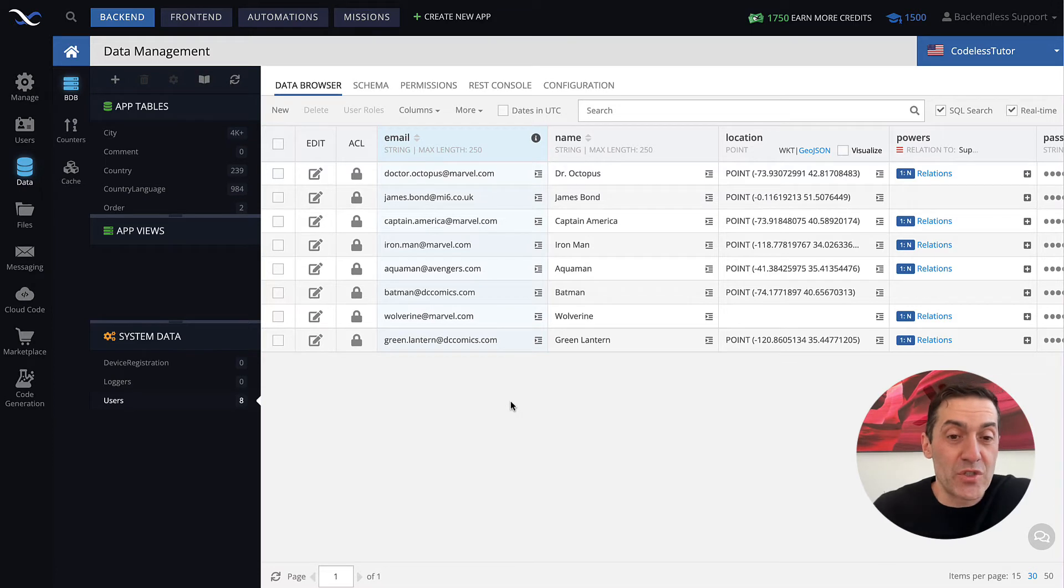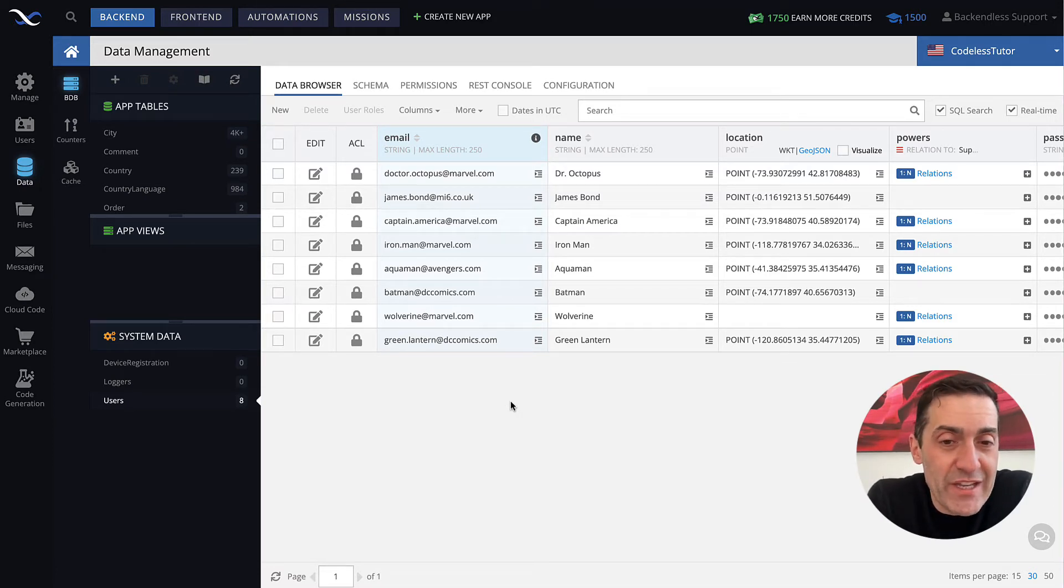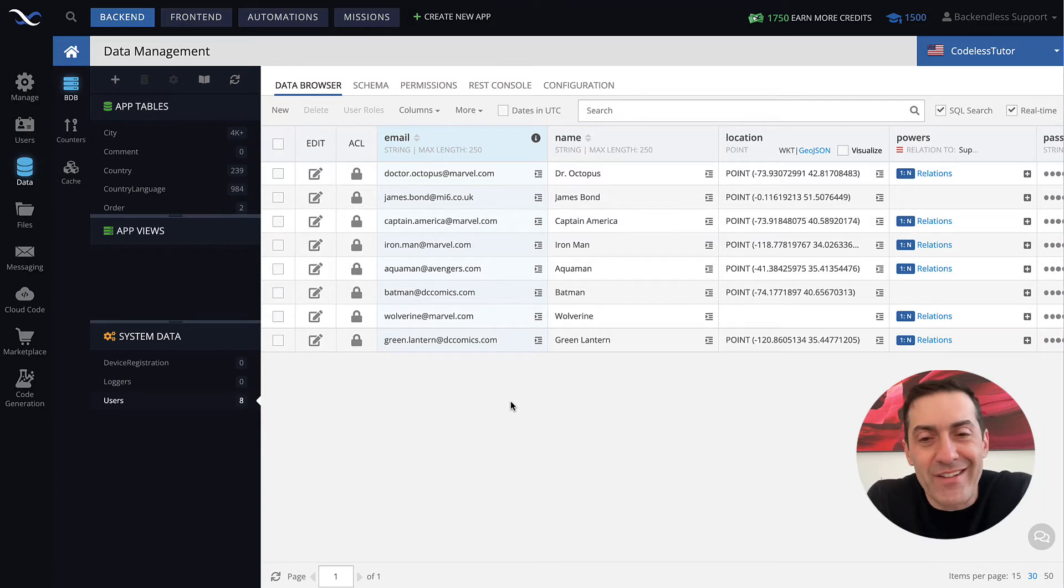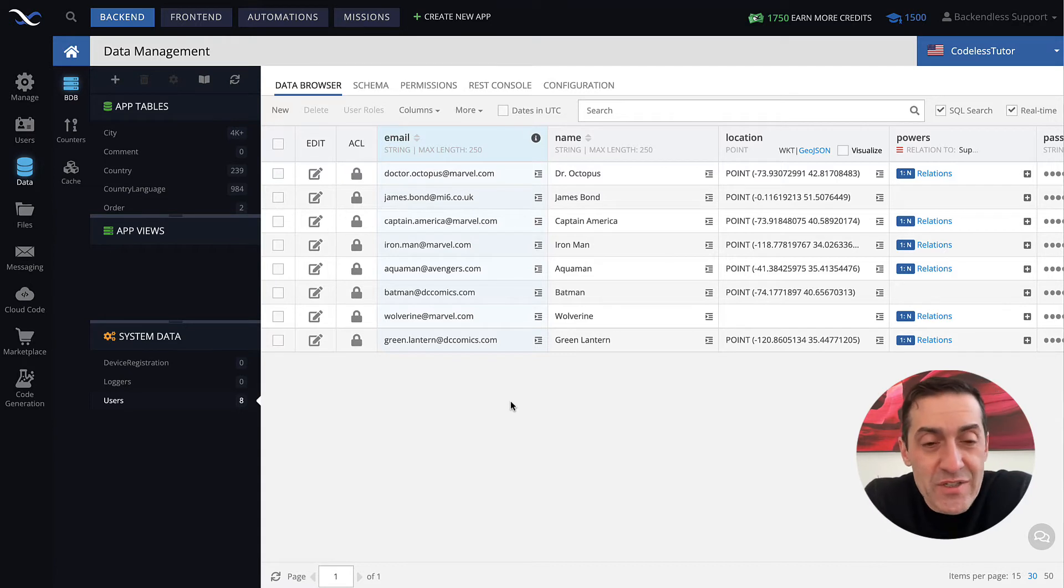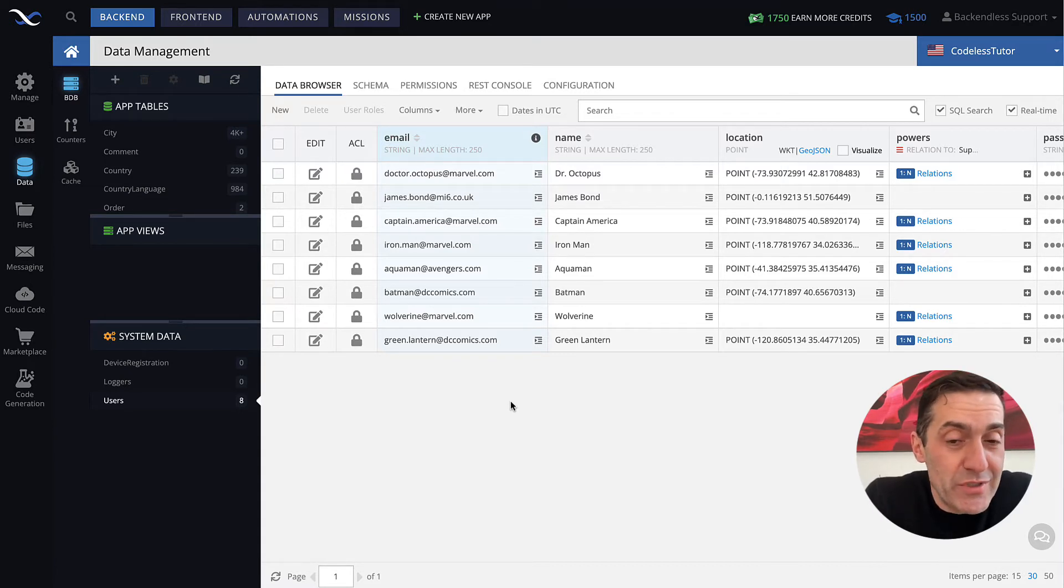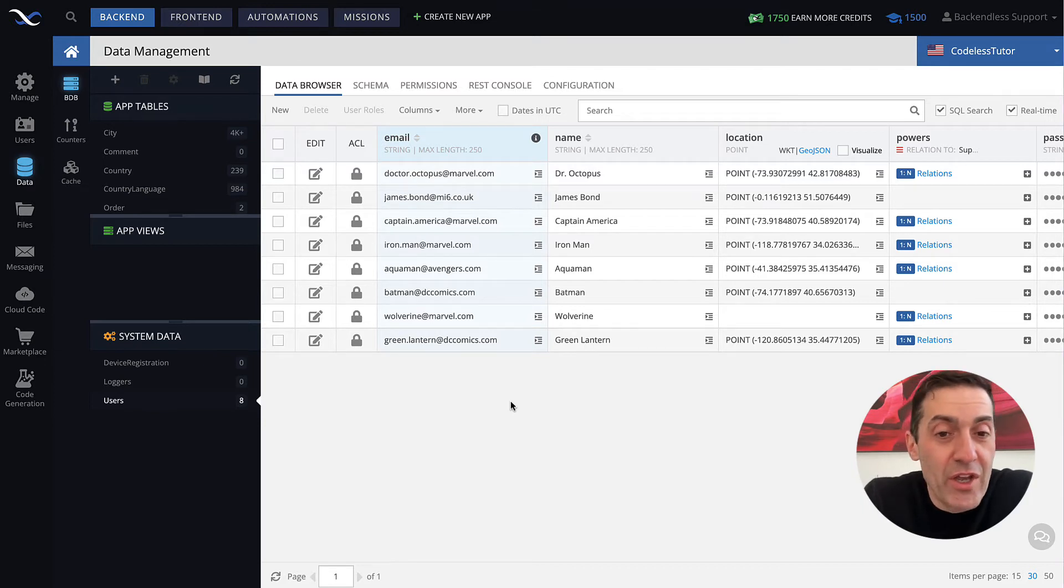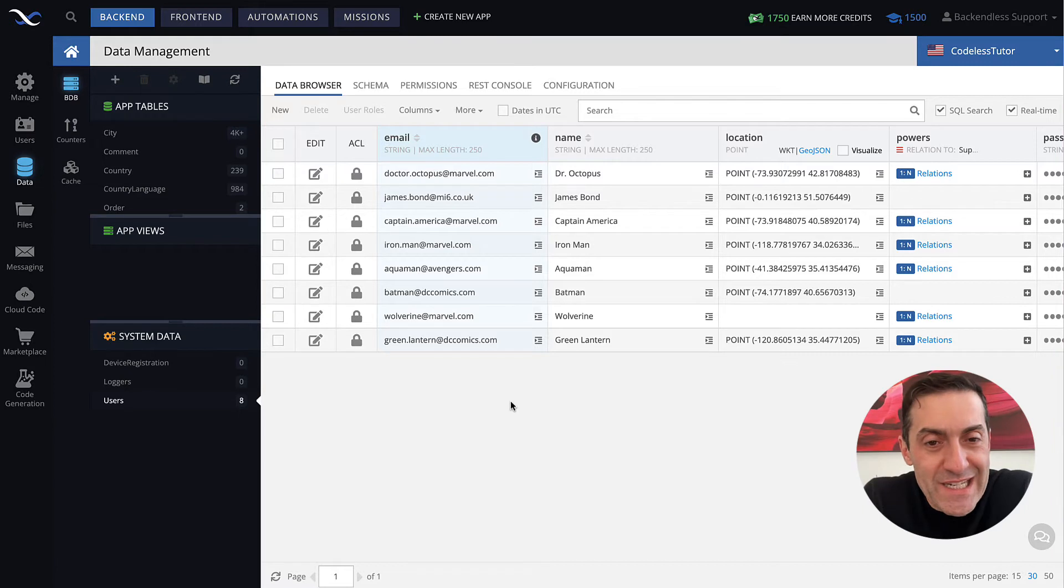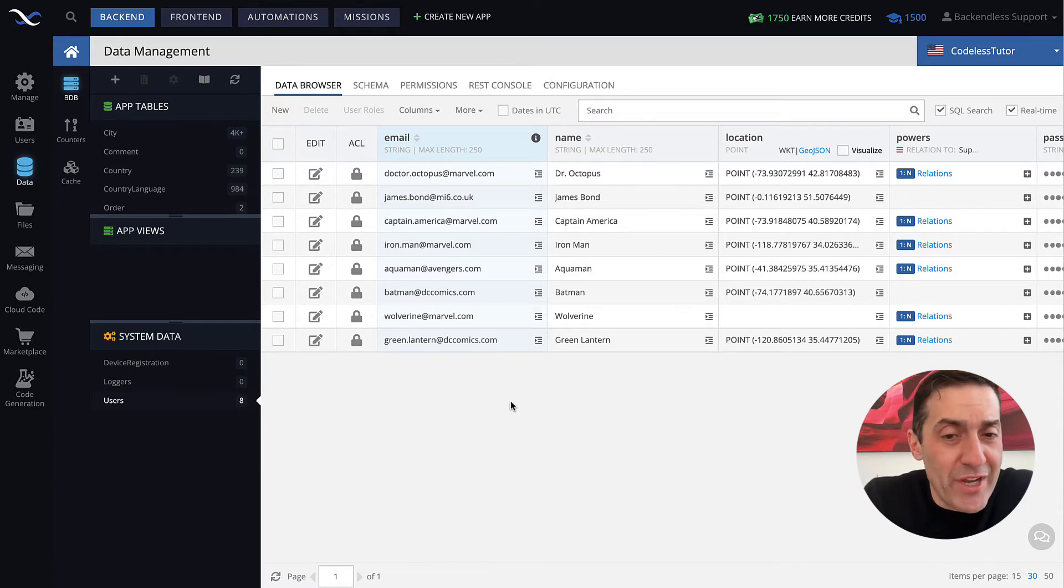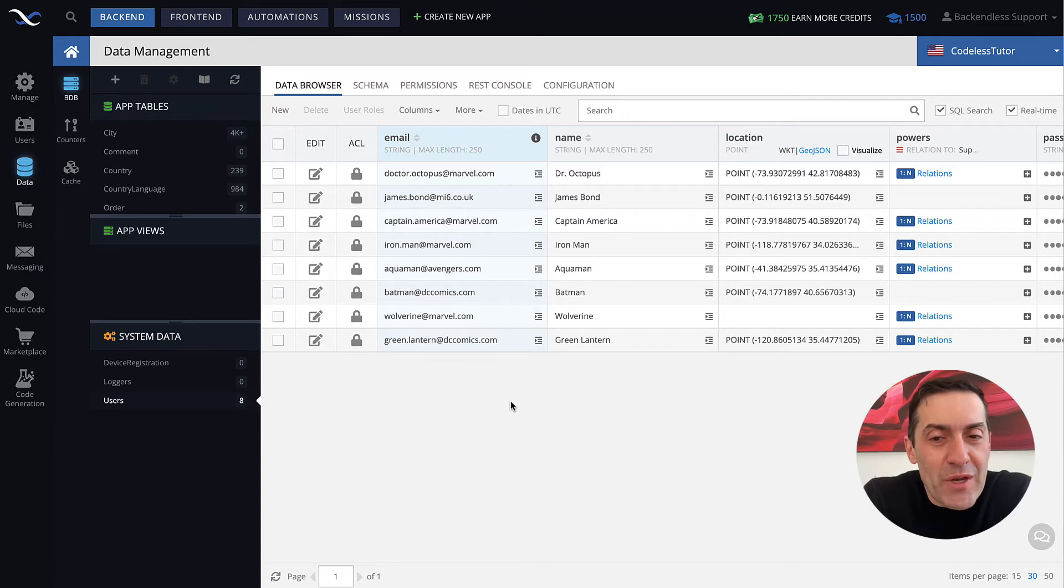So the most important thing to understand about user record, it really is a record that represents a specific user that has access to your application. Some users may be actual real users that log in and use the app. But you could also create system level users where only your application would know the user ID and password and you'll be able to log in as that user, say from cloud code to execute some special functions.